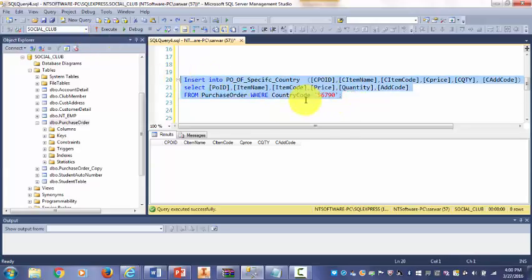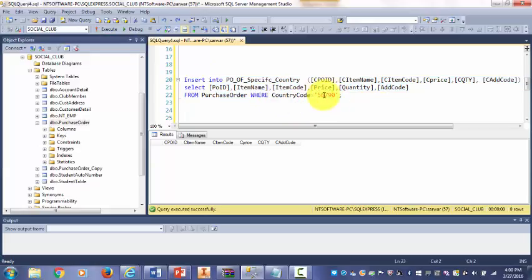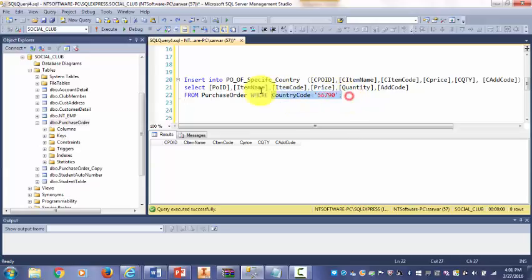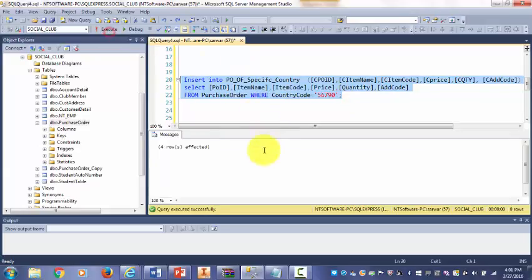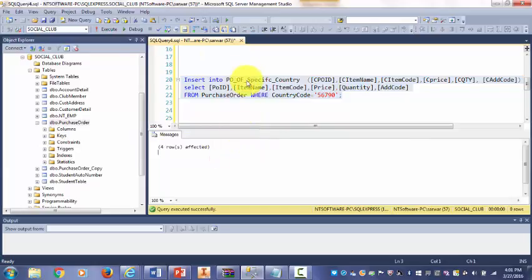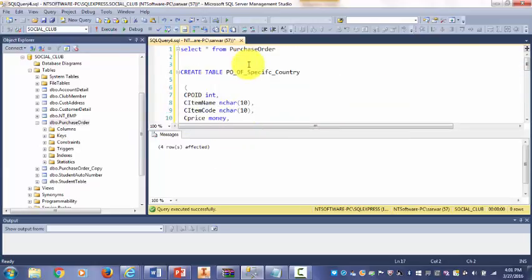And here country code equal to 56790. That means I'm bringing only that country data into that table. Let's run. Four records. I have four records there and it moved successfully.